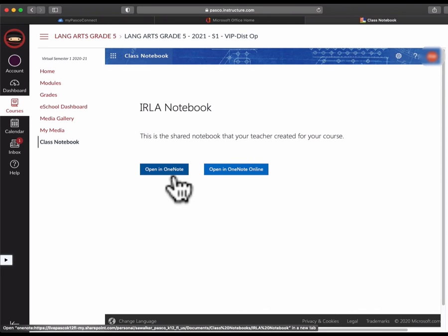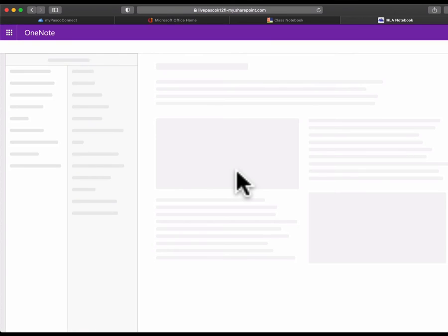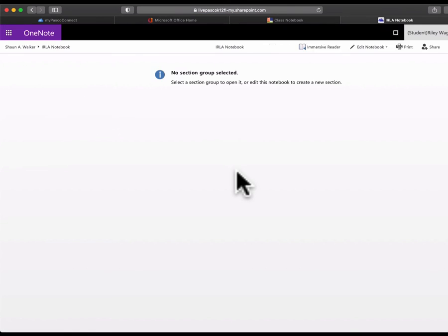There we go. Now if you have the OneNote app on your computer, you can use that, but you don't have to. You can also just open it in OneNote online. If I click there, give it a second to load, you're going to see the ERLA notebook pop up.